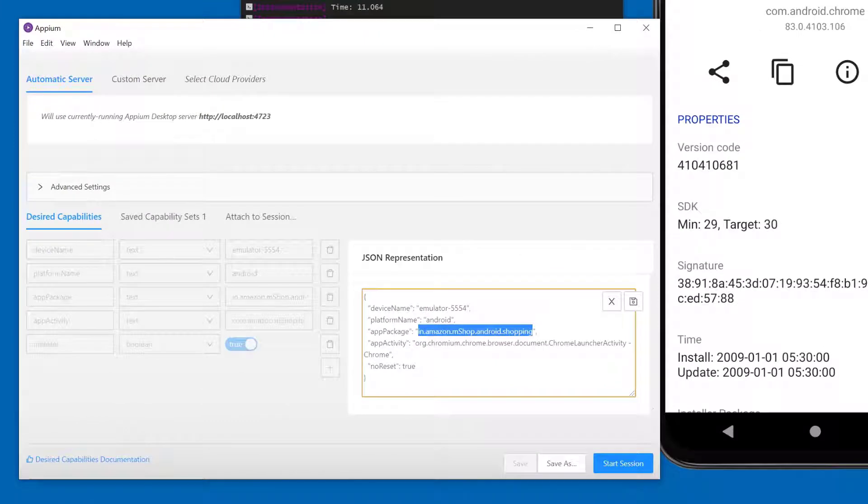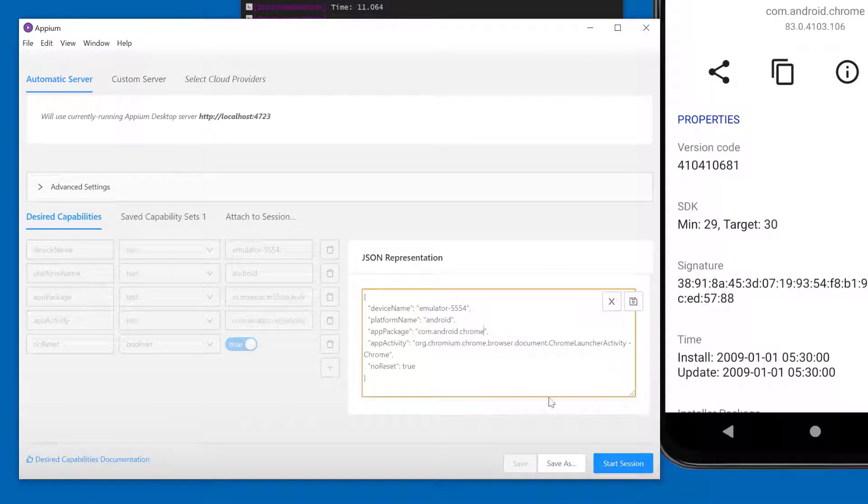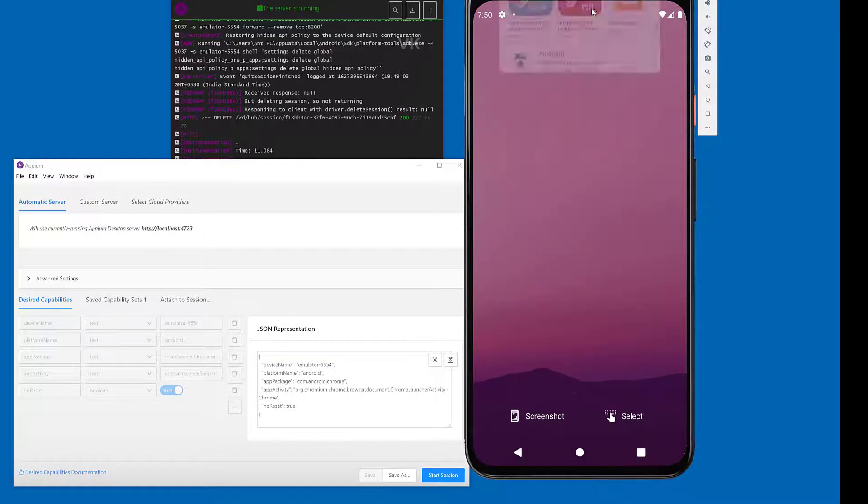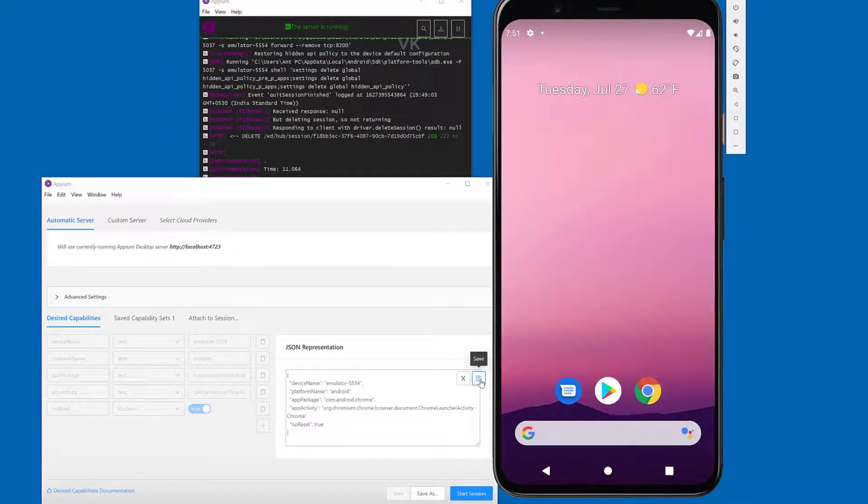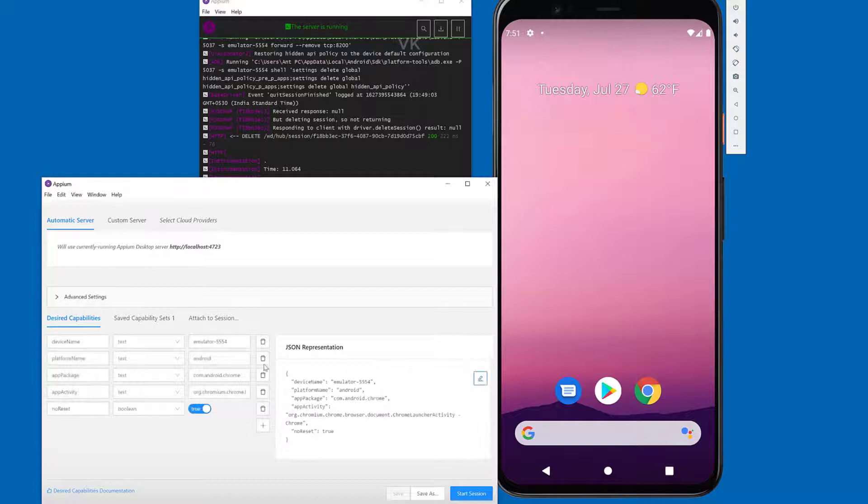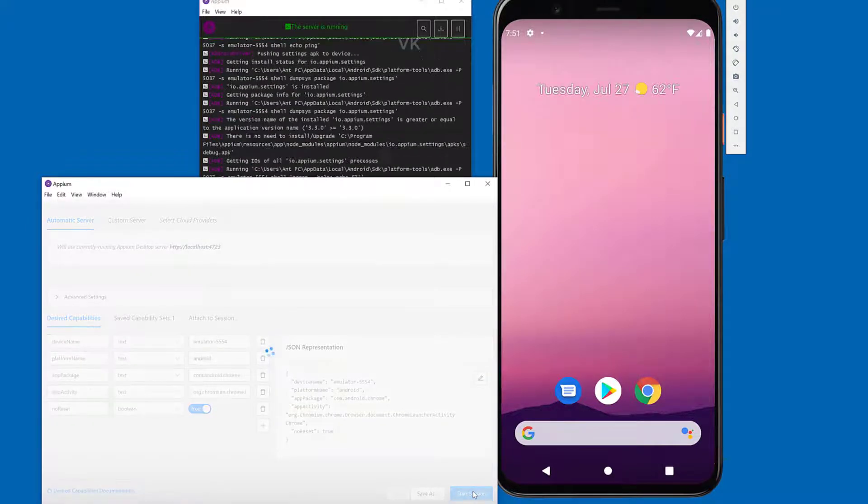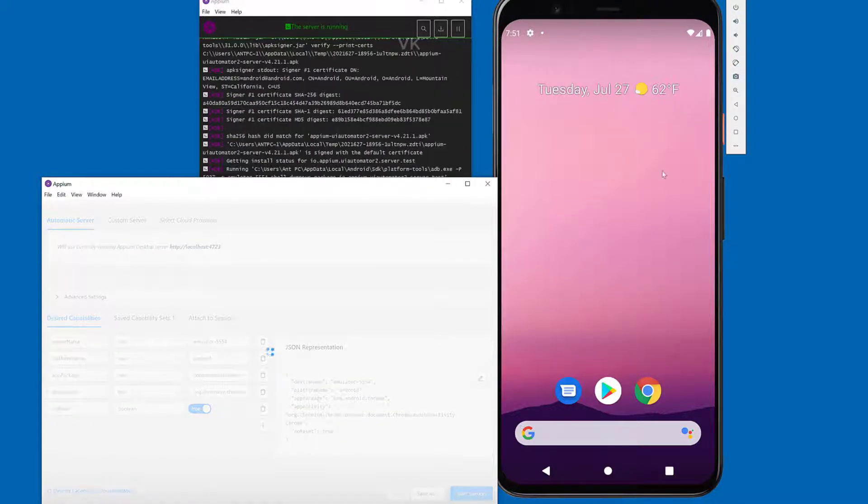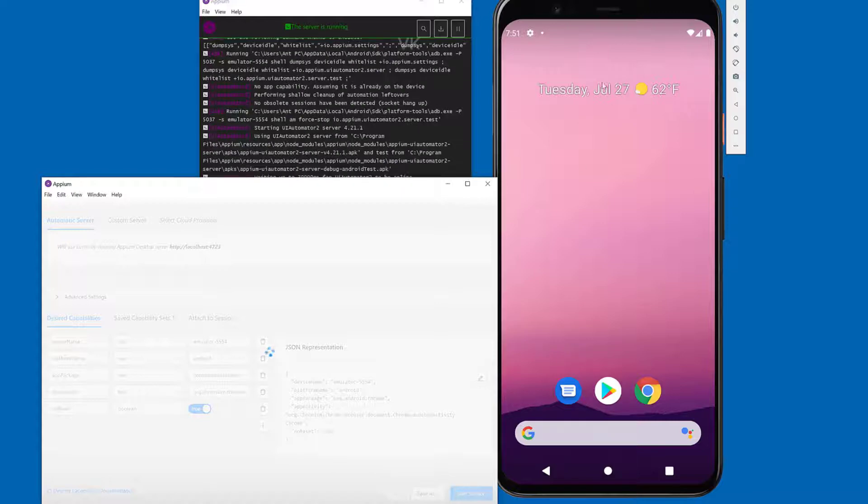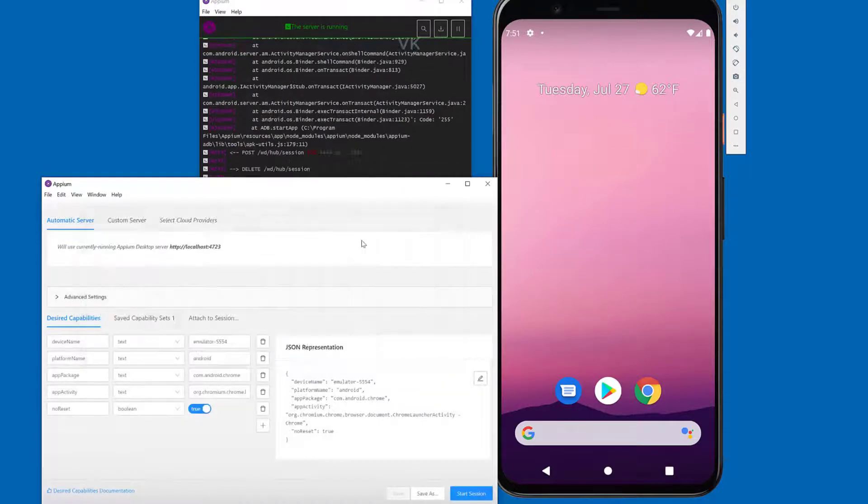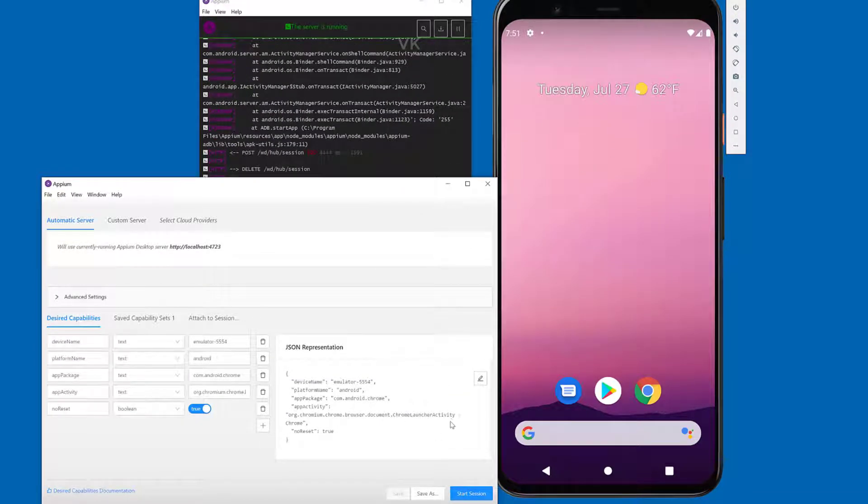Now I'm going to start the session. I'll close this. You need to save it. Starting the session. Chrome browser should launch in the emulator. Something is wrong because I need to update the Chrome launcher activity.